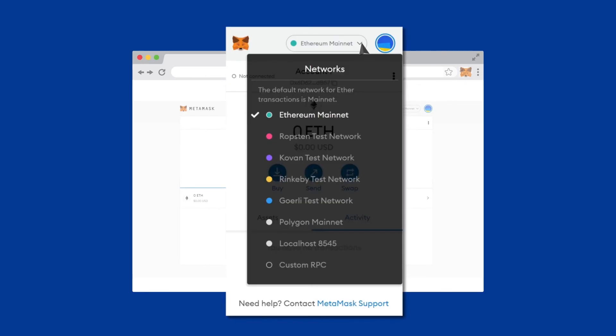You also have the ability to add blockchains simply by clicking on Custom RPC and adding the network you want.